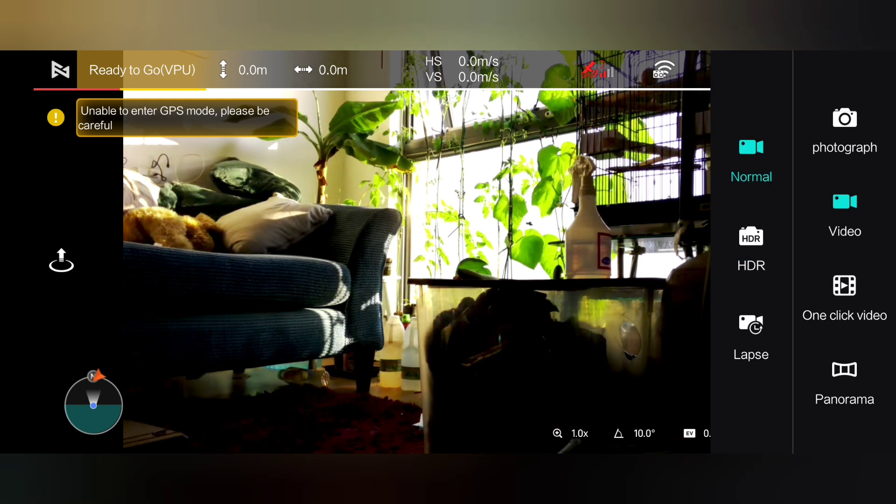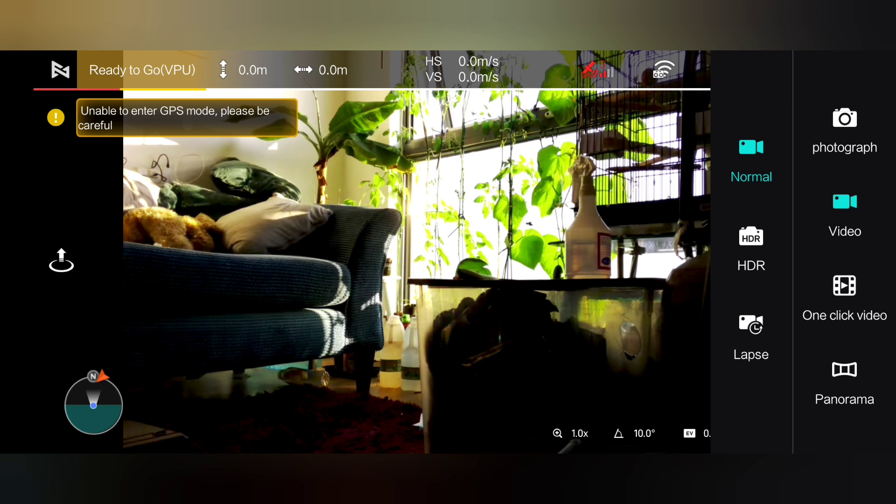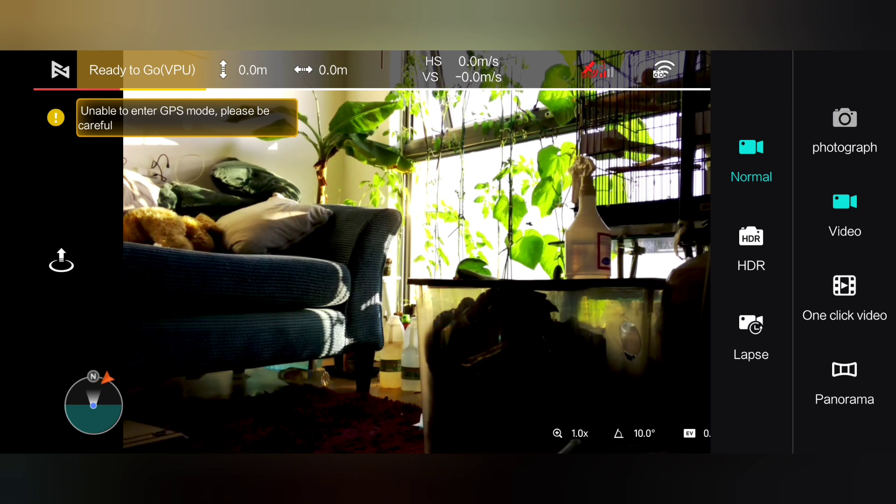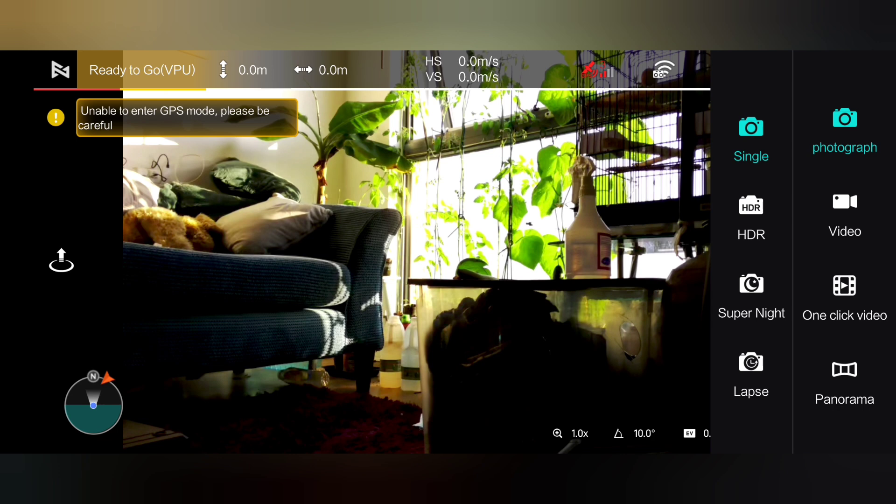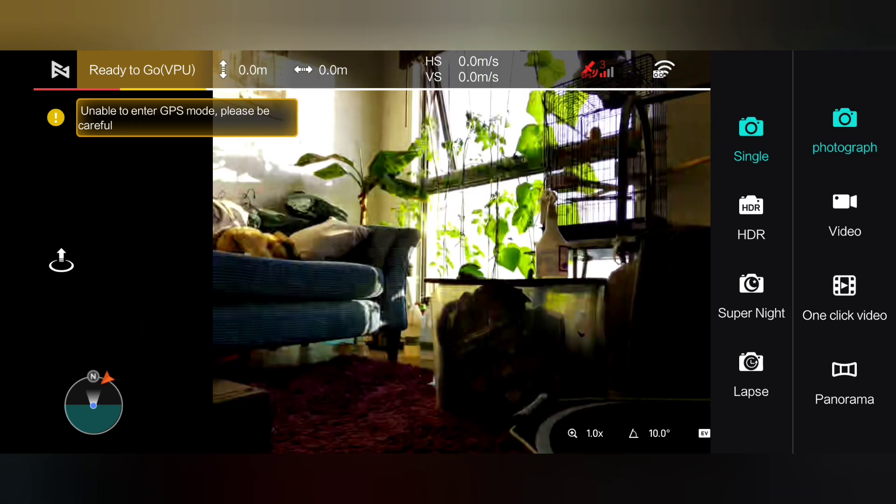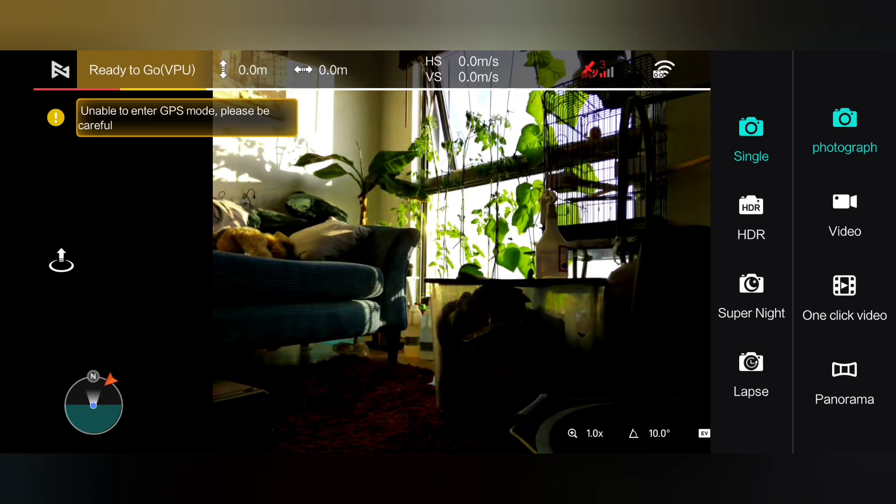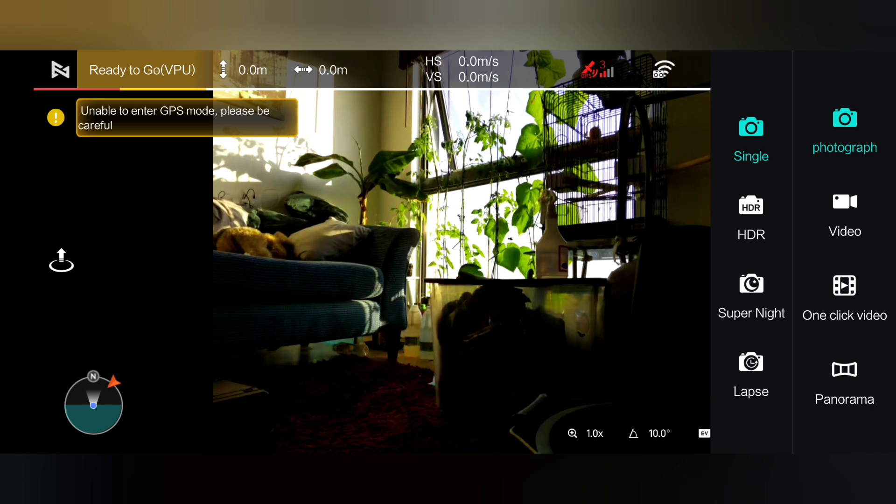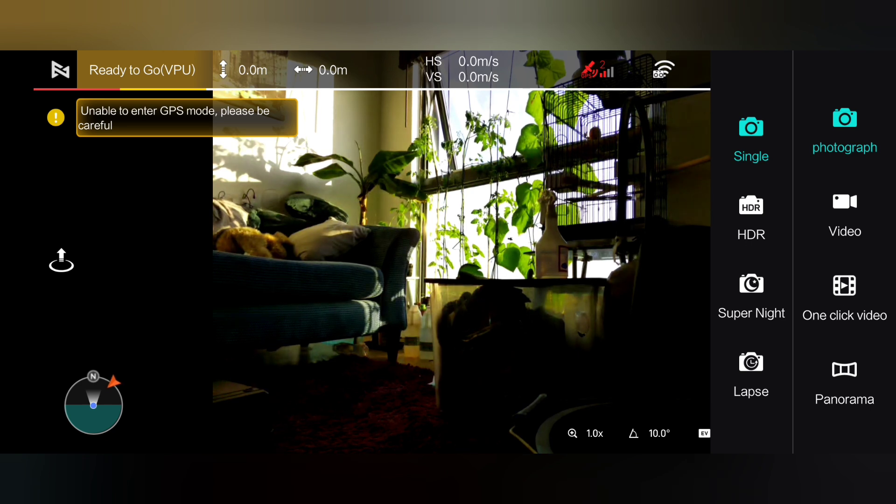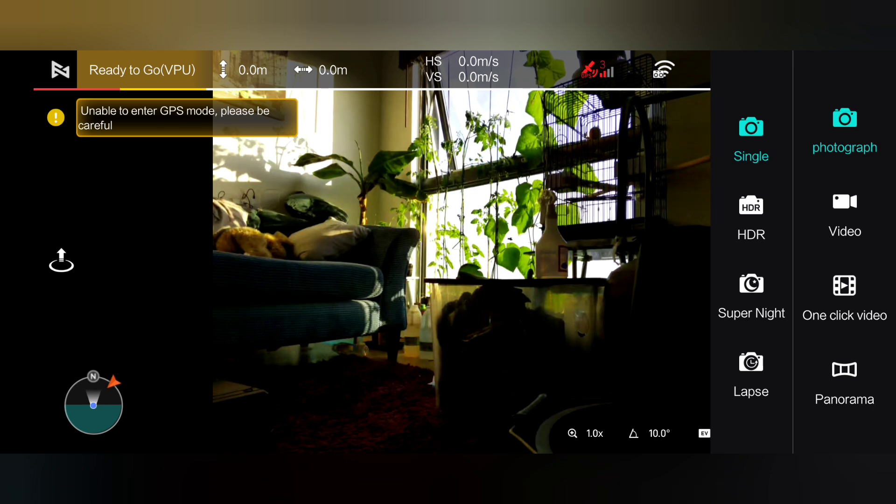Why? Because personally I think all they've done is a firmware update on the camera and it can't do those other things. Let's go to photograph. Now on this we've got single, HDR, Super Night, and lapse. On the version 2, guess what, they've taken away the HDR and the Super Night, so we haven't got that on here either.